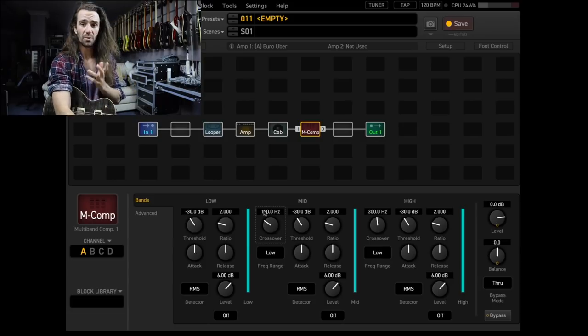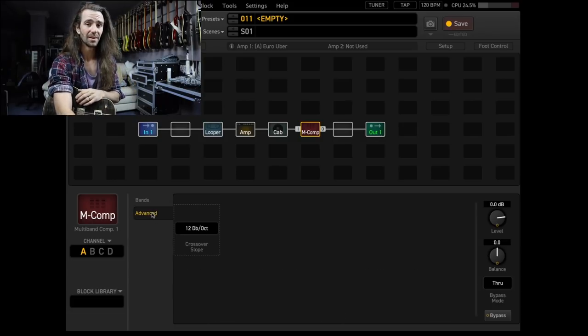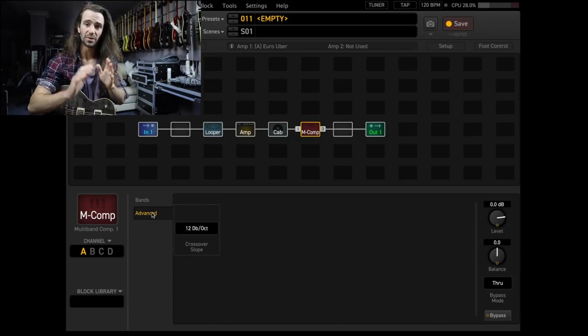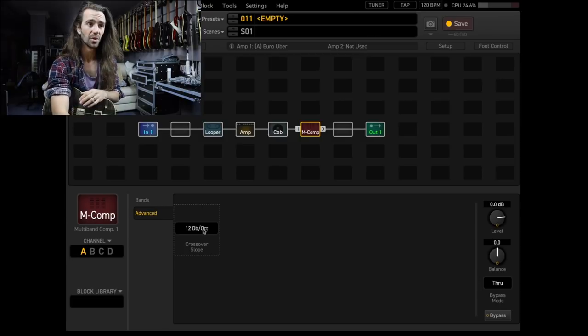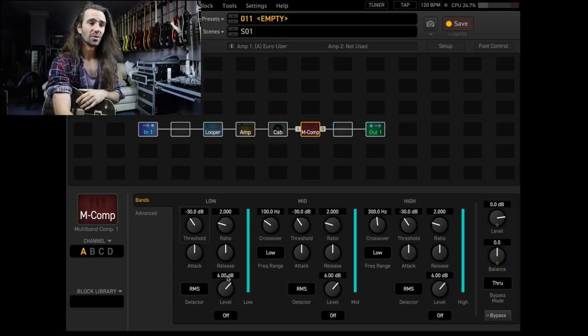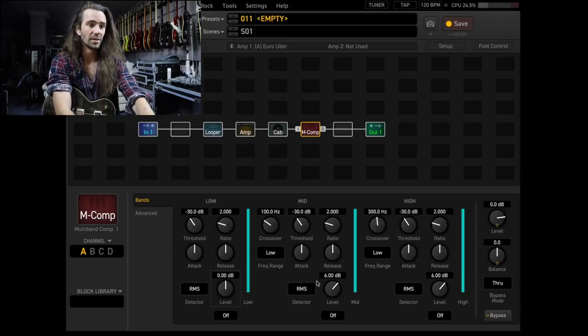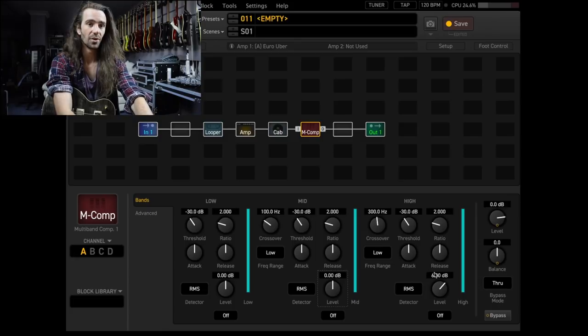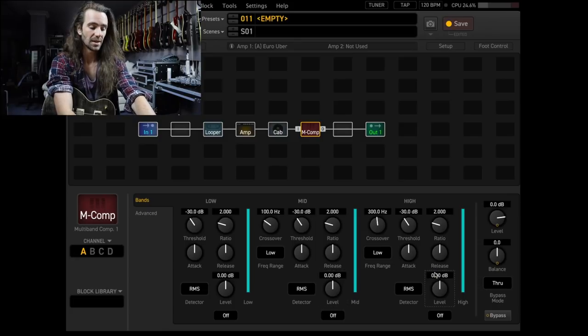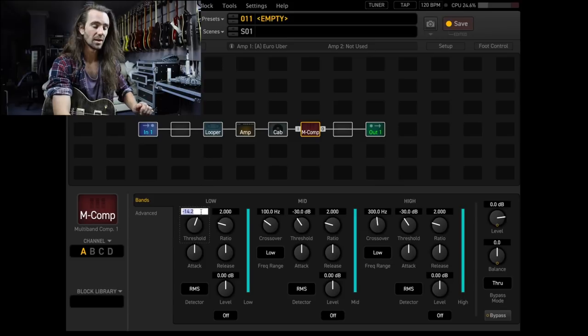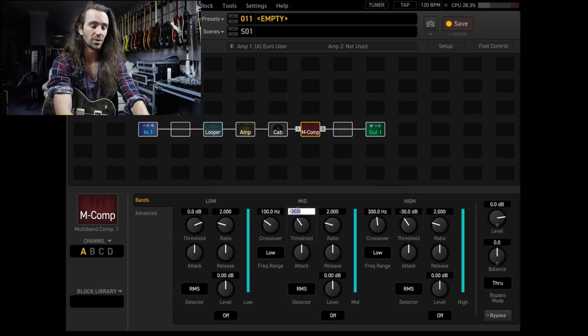What we can further do is tailor the slope of the filters on the multiband compressor. Let's set it to 24 decibels per octave - that's quite a steep slope for the crossover, which is awesome. What we're then going to do is go through and set all of these levels to zero in each band, and then the threshold for each of these I'm going to set to zero dB, and we're going to tweak from there.